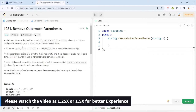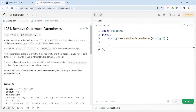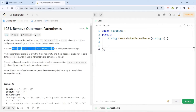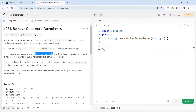Let's discuss the problem. A valid parentheses string is either empty, or we can write it as A plus B where A and B are valid parentheses strings and plus represents string concatenation. For example, these are all valid parentheses strings. A valid parentheses string is primitive if it is non-empty and there does not exist a way to split it.